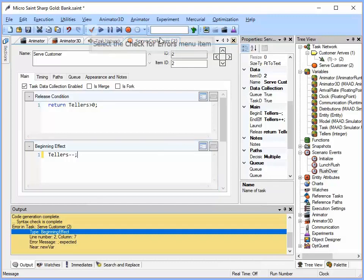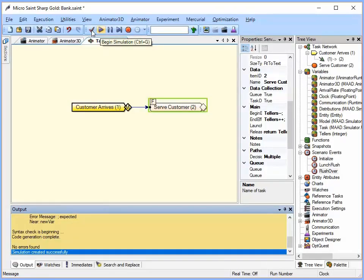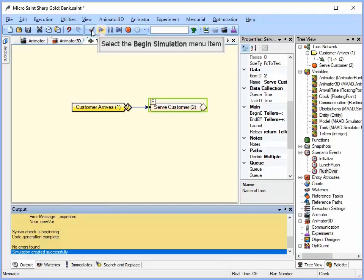Okay, now I deleted that. Let's check it again. Okay, no errors found. So let's go ahead and run the model. I just click the begin simulation tool on the toolbar.